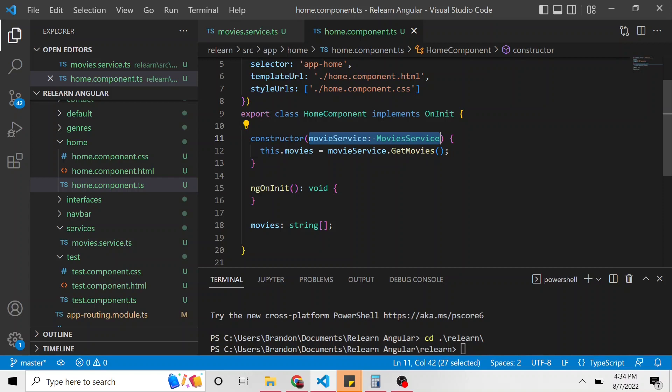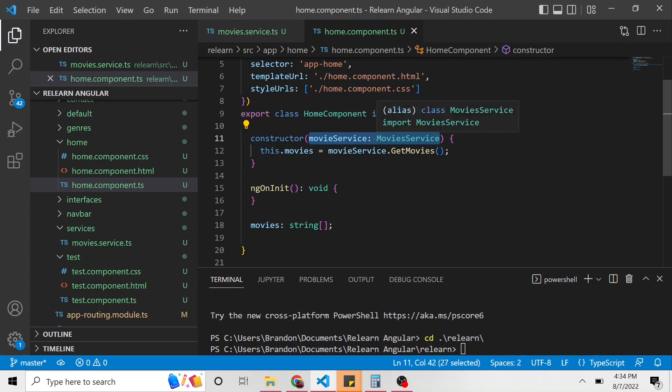And what we did right here when we put it in this constructor's parameters, this service, we said, hey, this particular TypeScript class depends on this movie service because we do something with it. And that's what we're doing. We're injecting this service and an instance of this service into our home component. And I say instance because, well, we'll get into that here in a second.